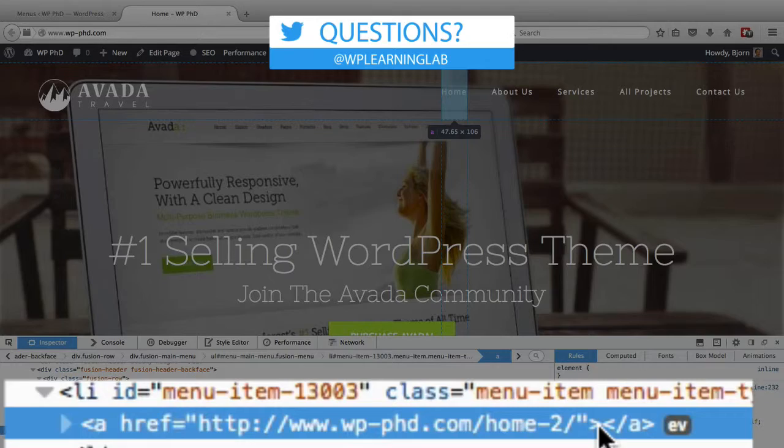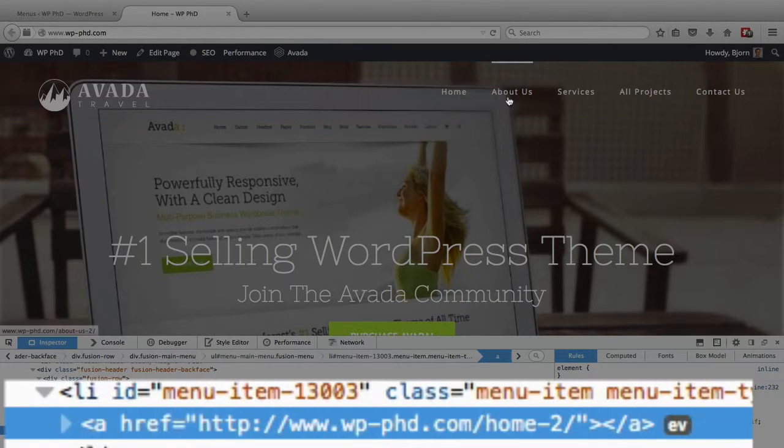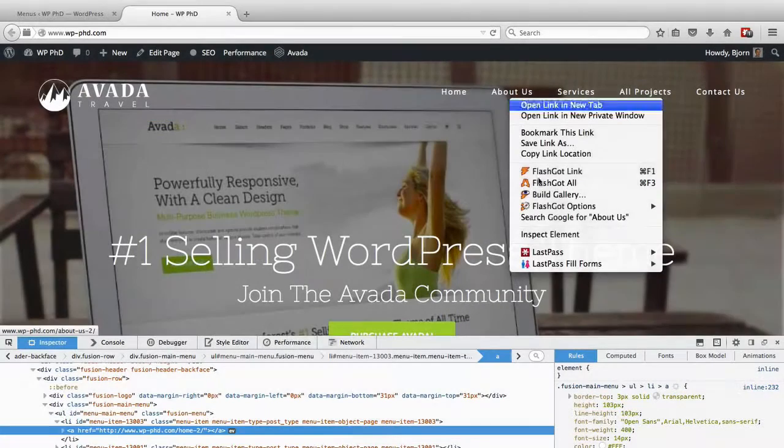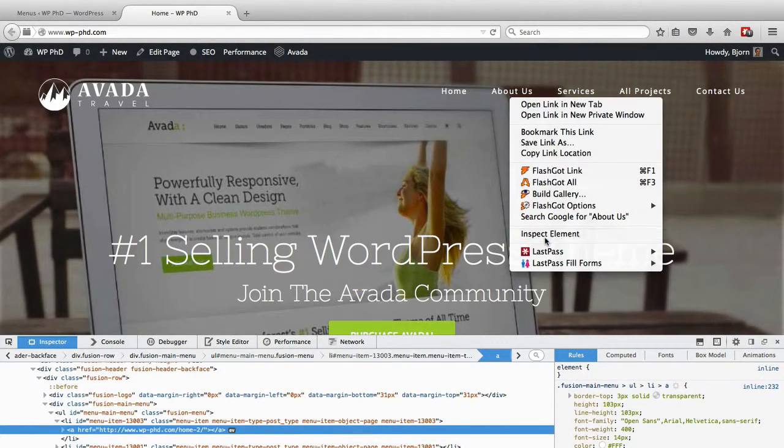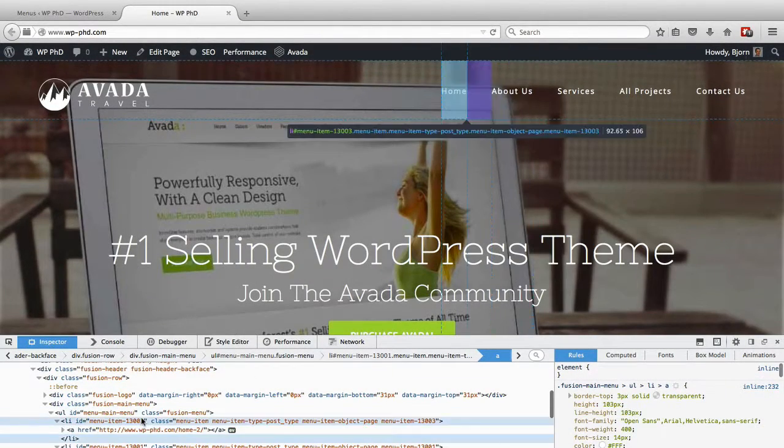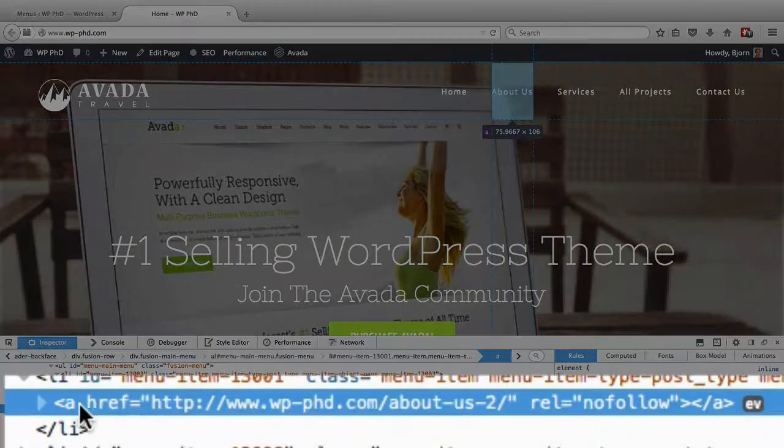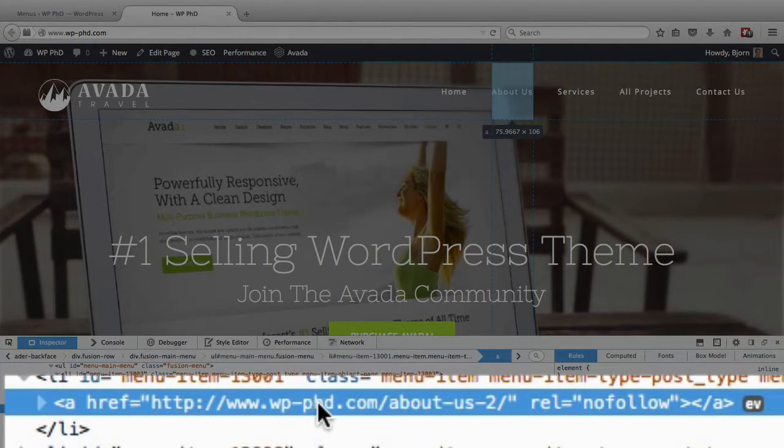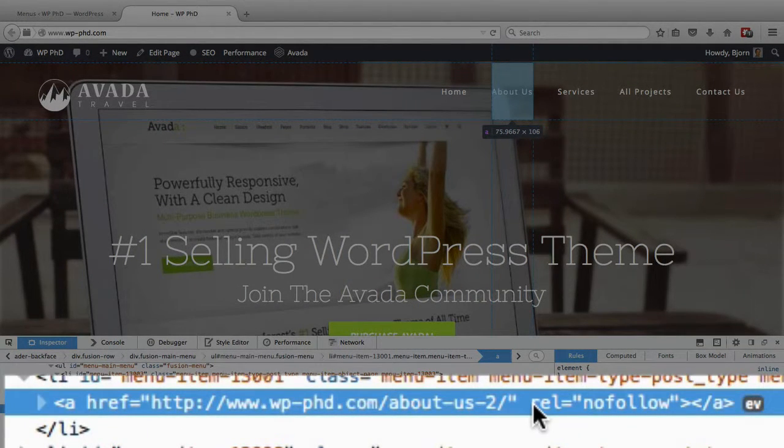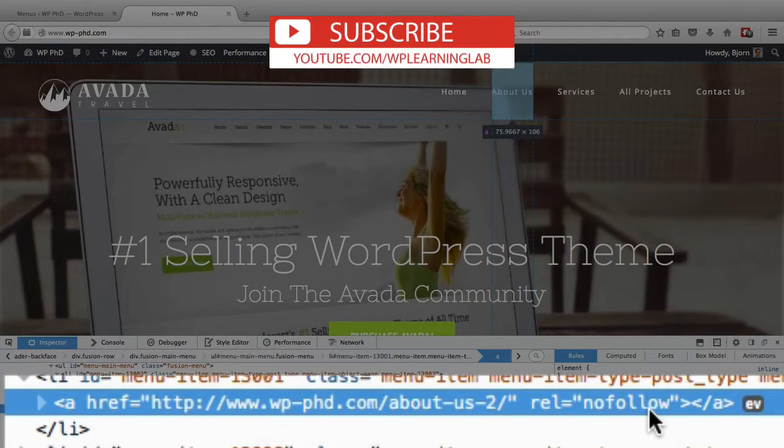We have the about us link. We see it has the regular href just like every other link does, and then it has REL equals nofollow.